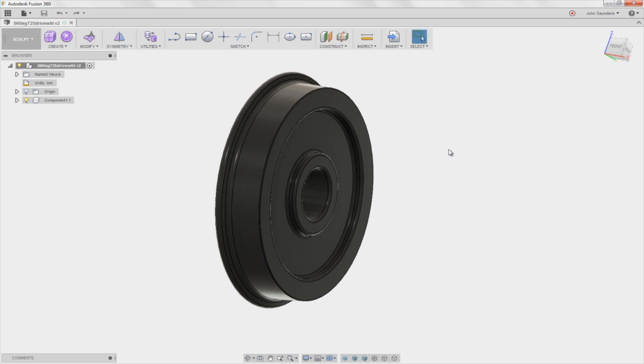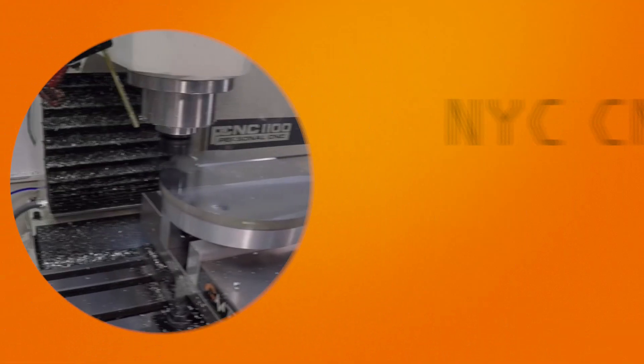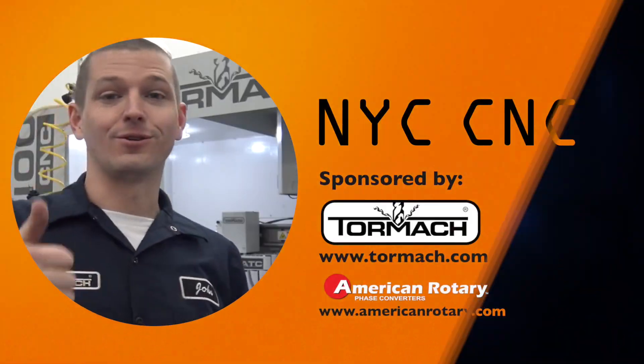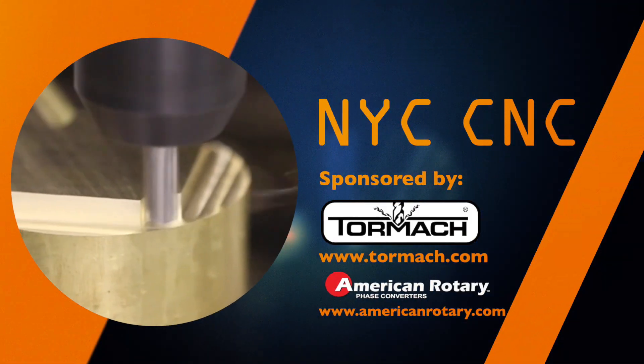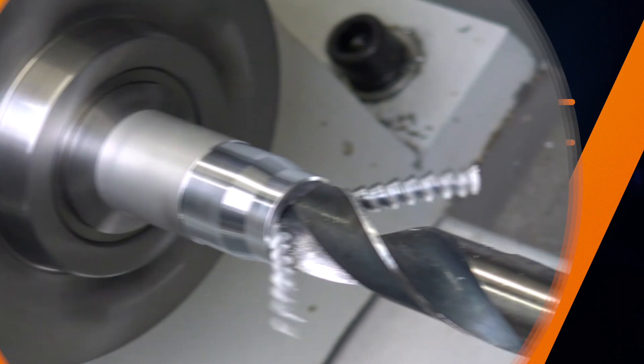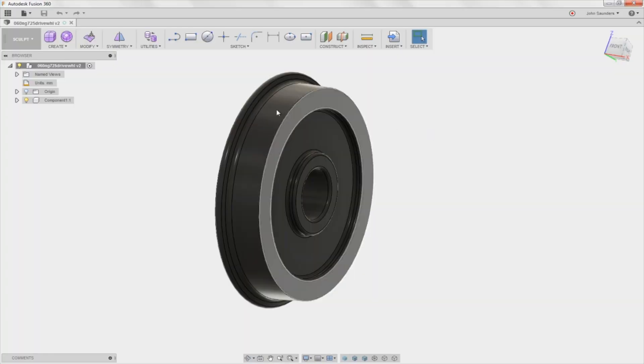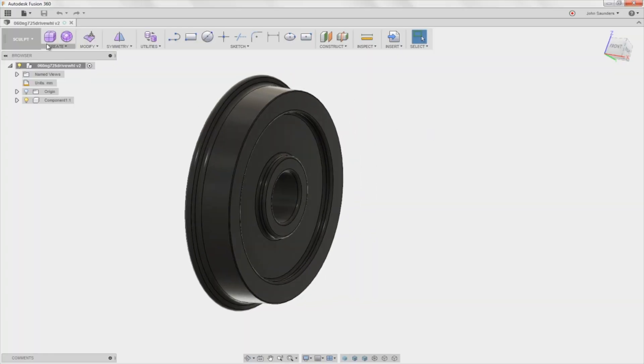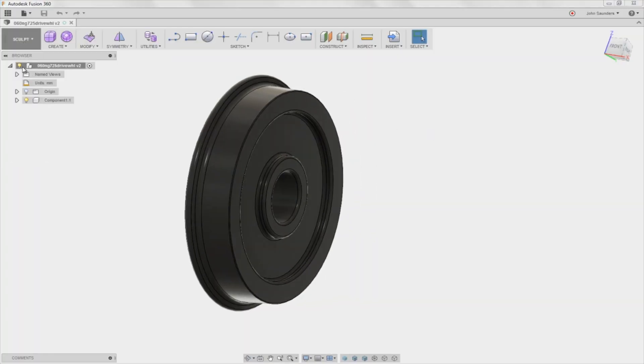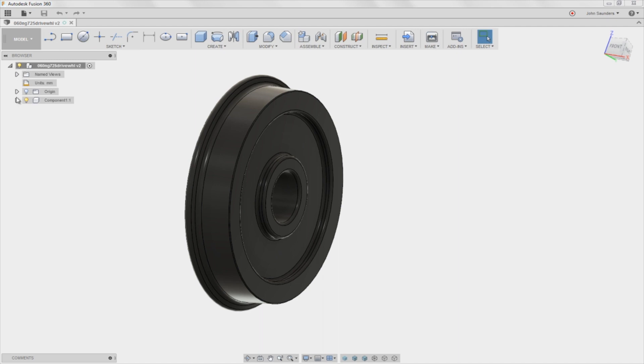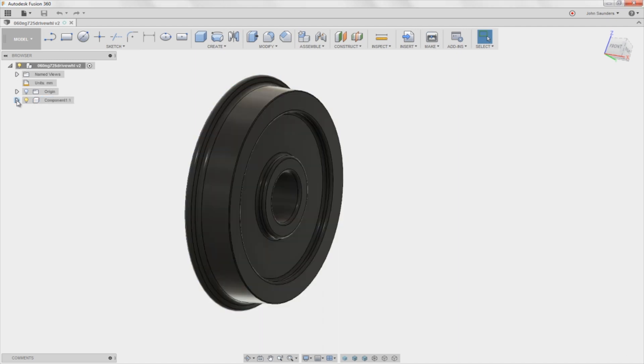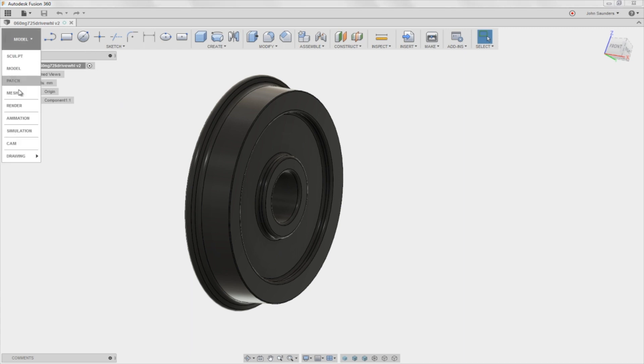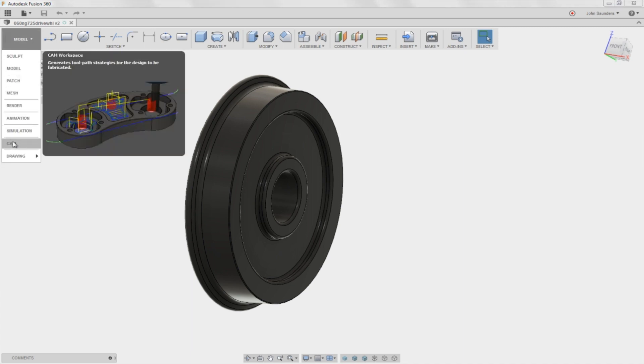Welcome to another Fusion Friday. So I opened up the file and I don't know why, but it opens in sculpt mode. Switch to model, part is in a component, which I like, it's a good thing. So I'm saying we're good to switch into cam.